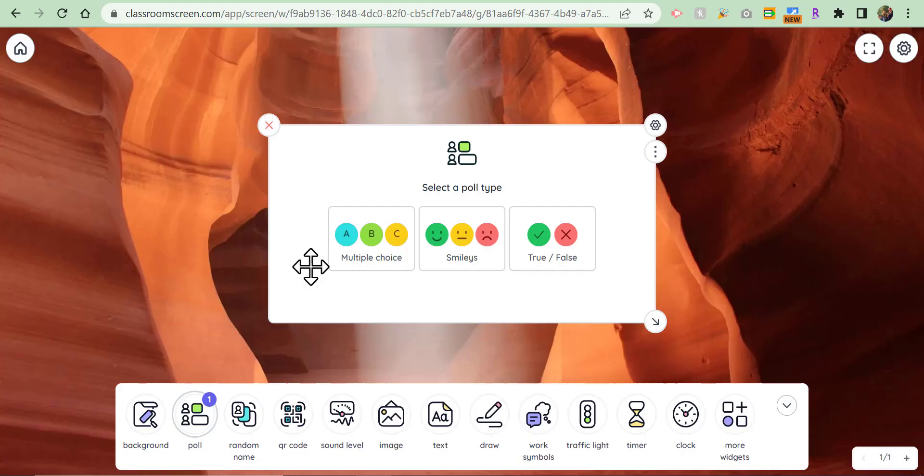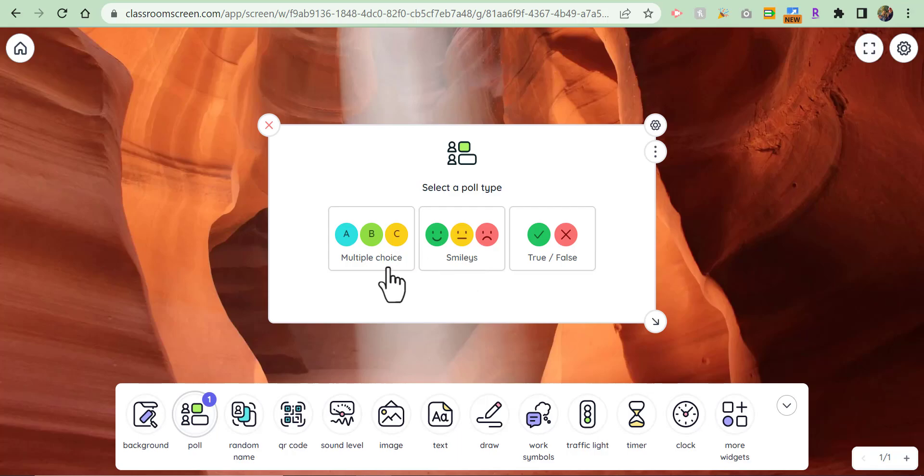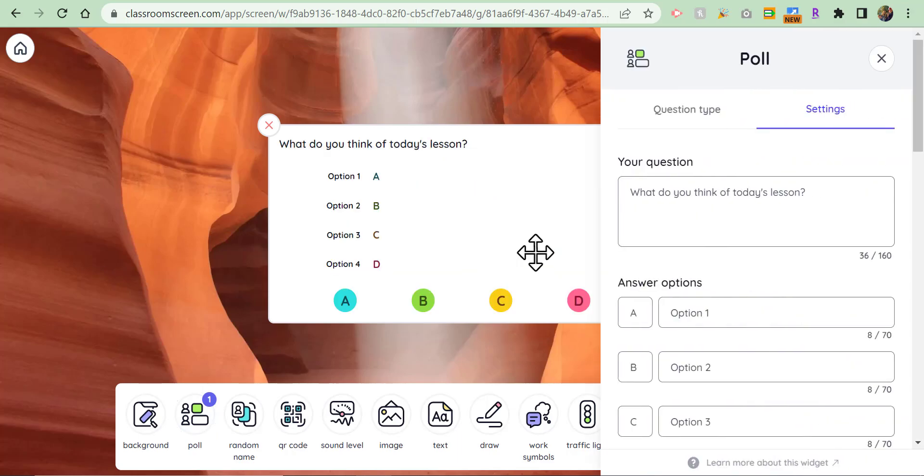If you're going to multiple choice, you can see where you can type in your question and your answer options.